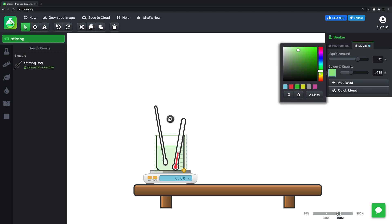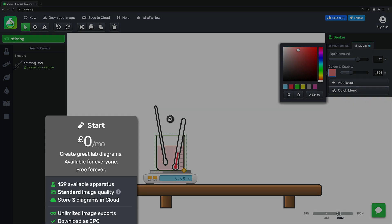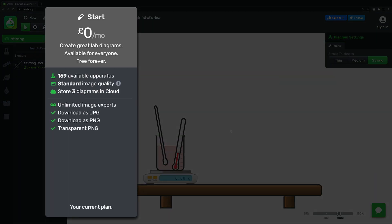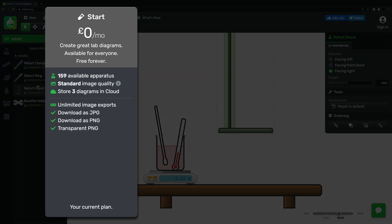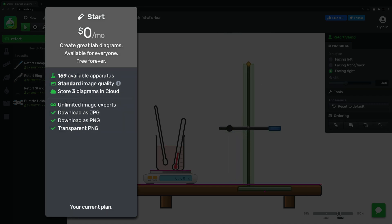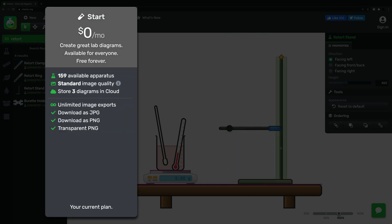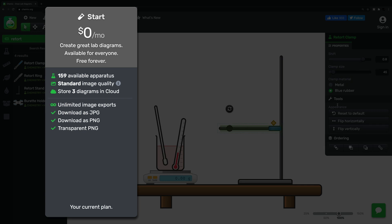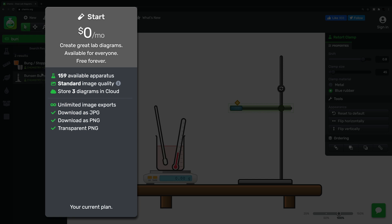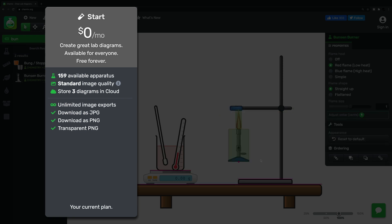So unsurprisingly, the free version is zero pounds per month, which is, doing a quick conversion, also zero dollars per month. For that, the images can be downloaded in standard image quality, I'll talk more about that later, and you can store three diagrams in the cloud if you create an account first.